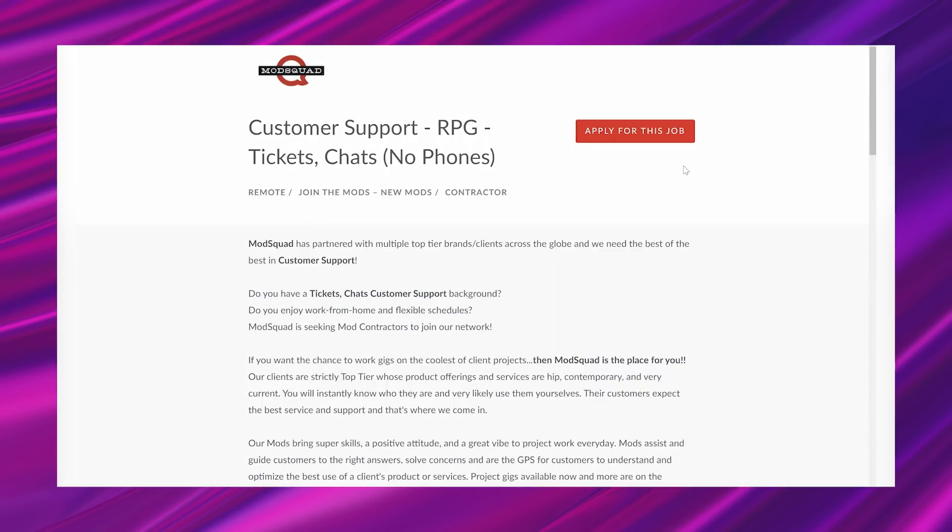So getting into it, it says Mod Squad has partnered with multiple top tier brands, clients across the globe, and we need the best of the best in customer service. Do you have a tickets, chats, customer support background? Do you enjoy work from home and flexible schedules? Mod Squad is seeking mod contractors to join our network.